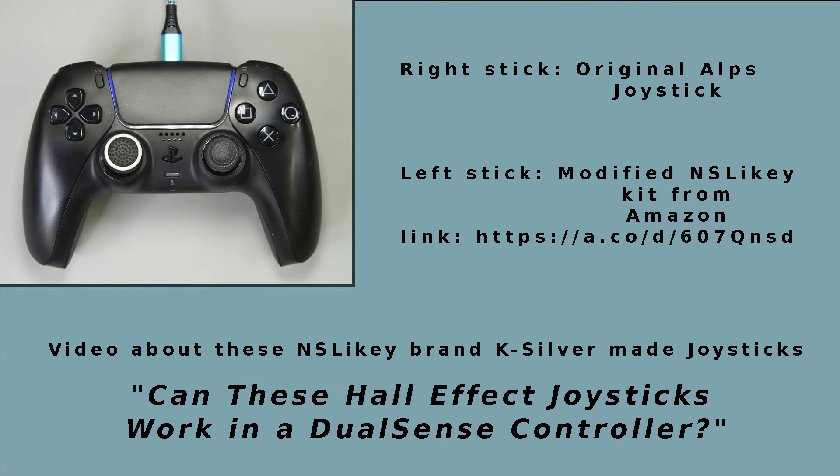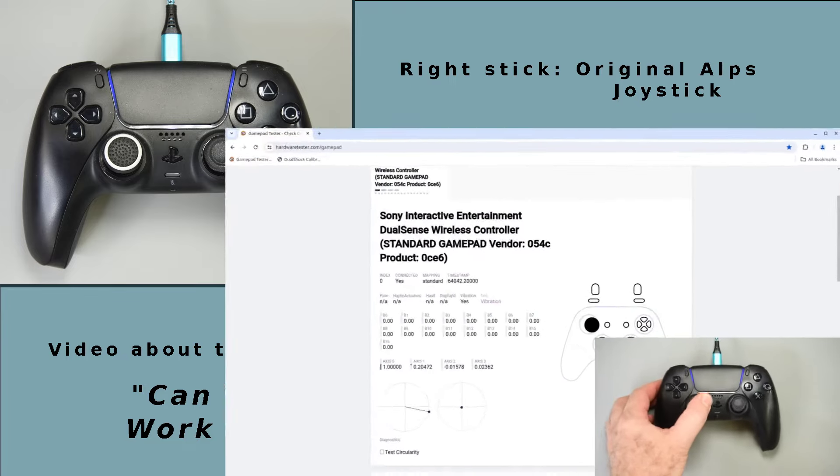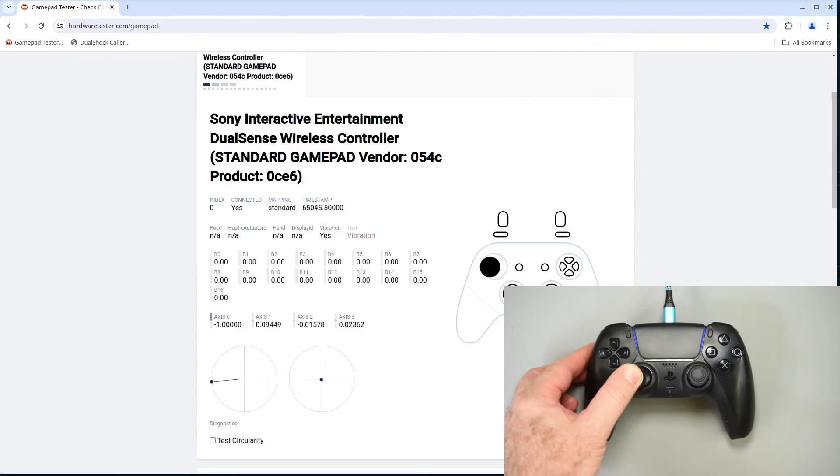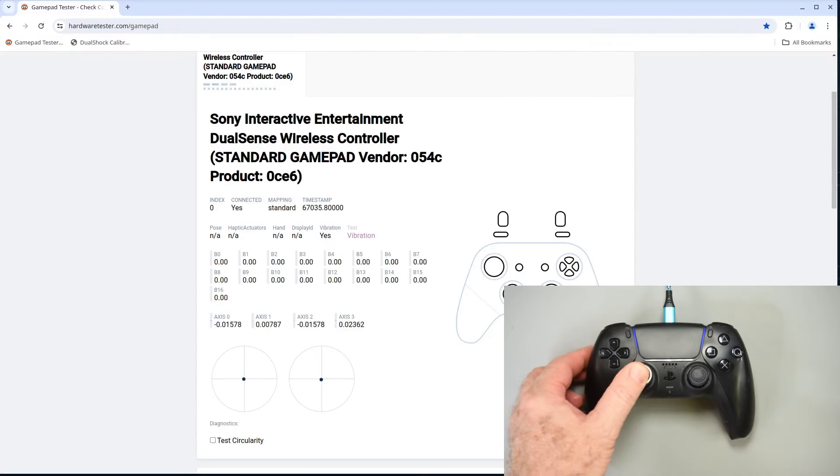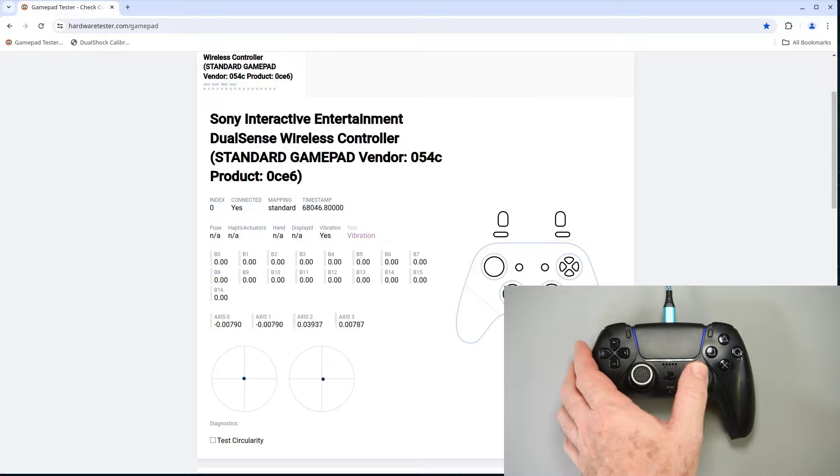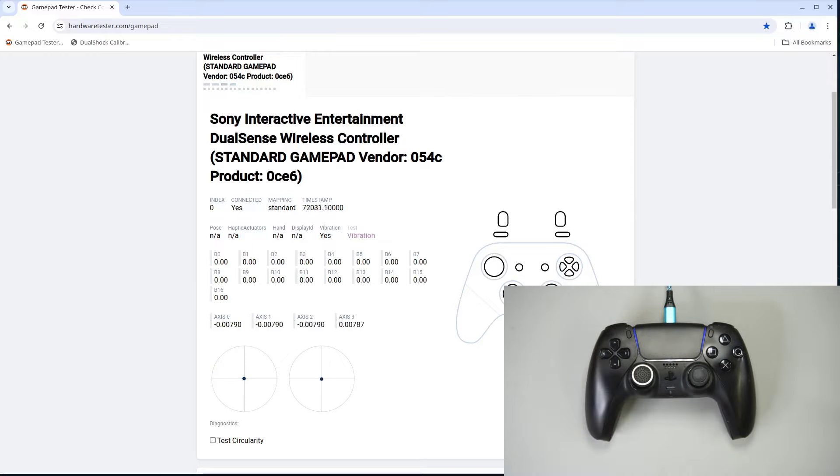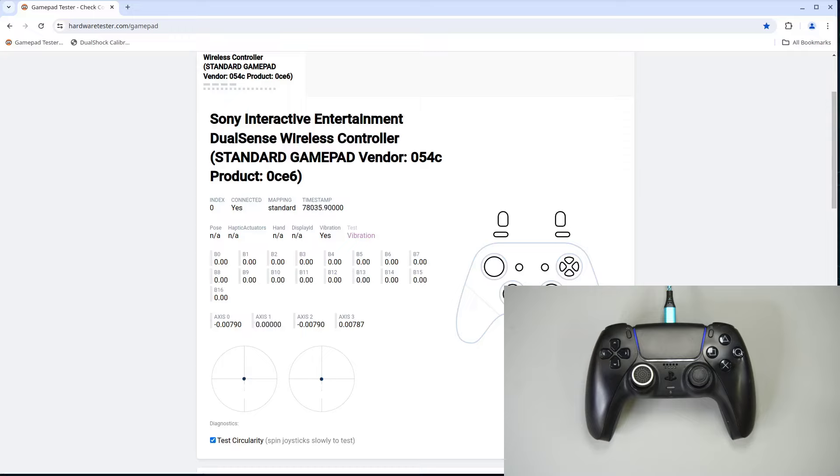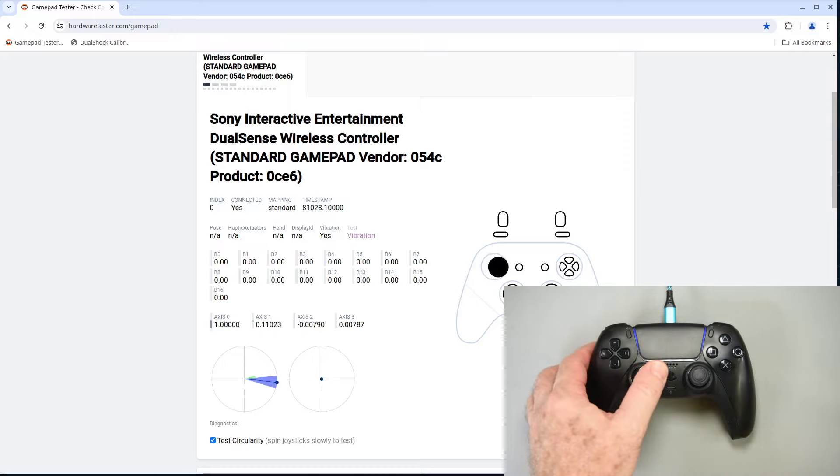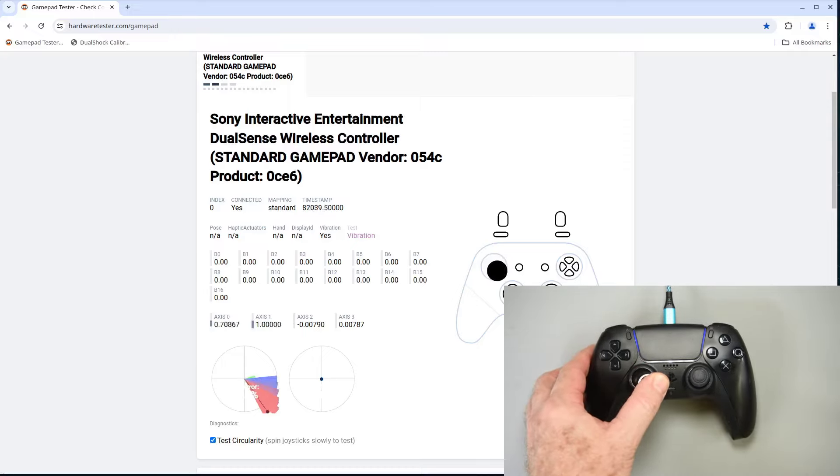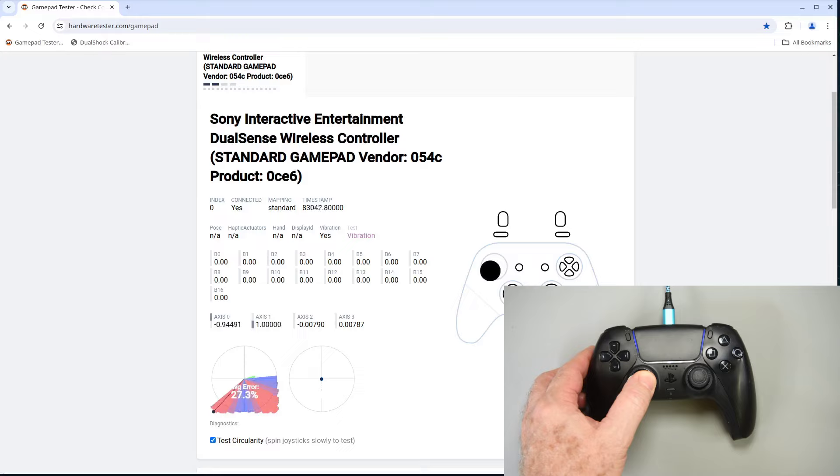But there are some caveats. Here is a controller that has had the left stick replaced with a Hall effect joystick. The right stick is the original joystick, an Alps. The original left joystick's up-down axis center position was so far off from electrical center that the Hall joystick had to be mechanically centered quite a bit. You can see the center positions are just fine.